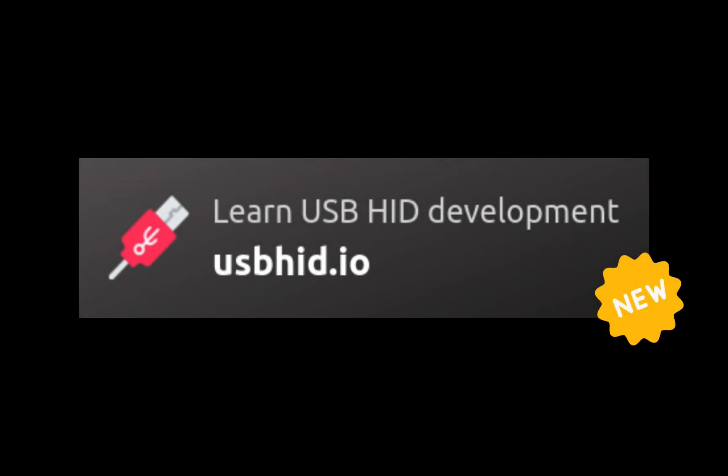If you've liked this course and want to continue learning, you can enroll to the USB HID development course on usbhid.io. We'll see you next time!